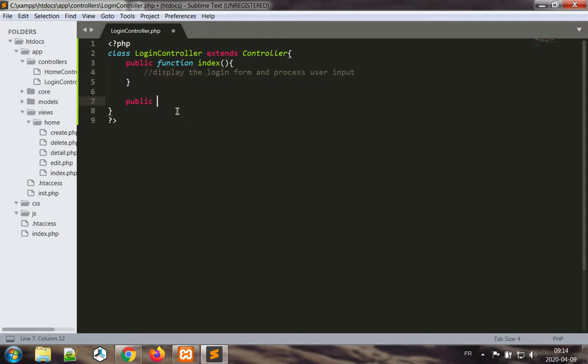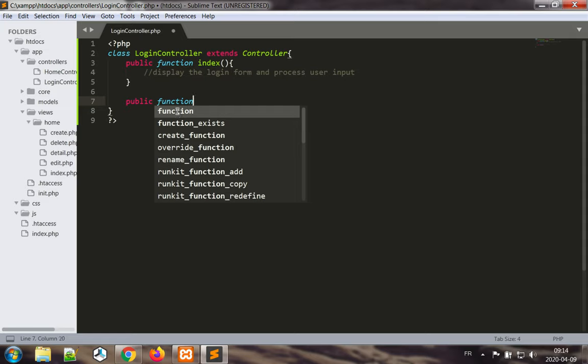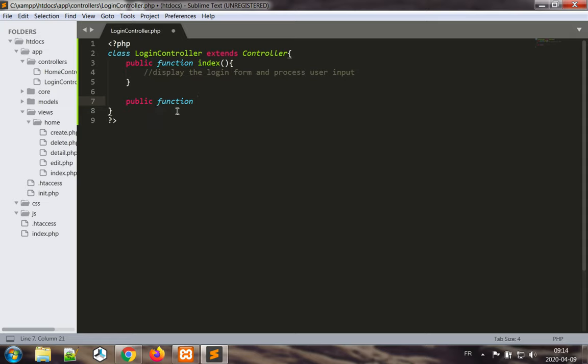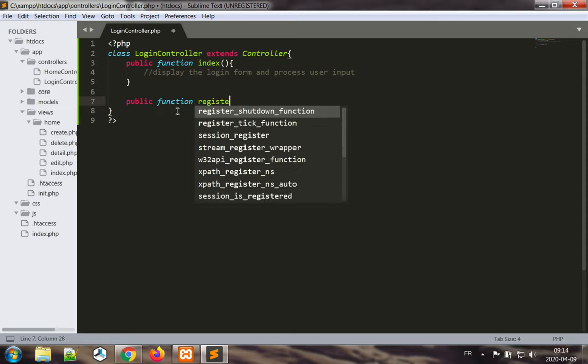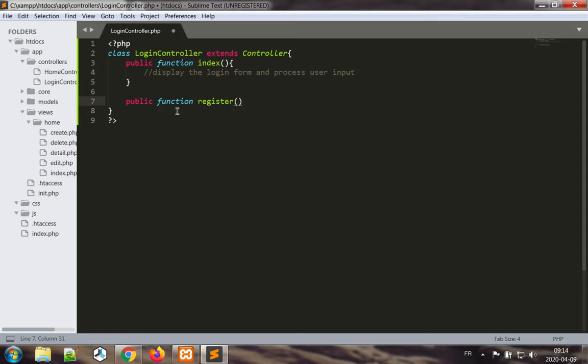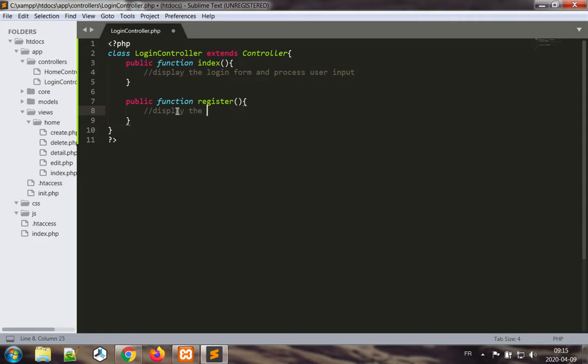Public function register. This is where we are going to display the register form and process new registration.